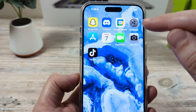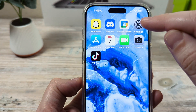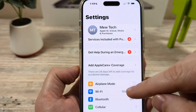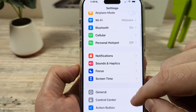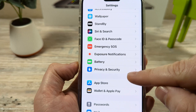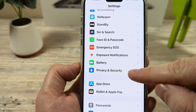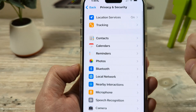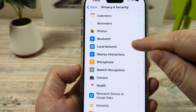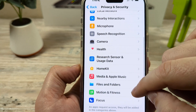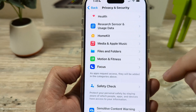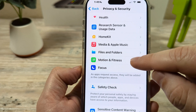Let's go ahead and open up Settings first on your iPhone, then scroll down until you see the option for Privacy and Security. Tap on that and then scroll down again on the next screen until you see the option for Motion and Fitness.